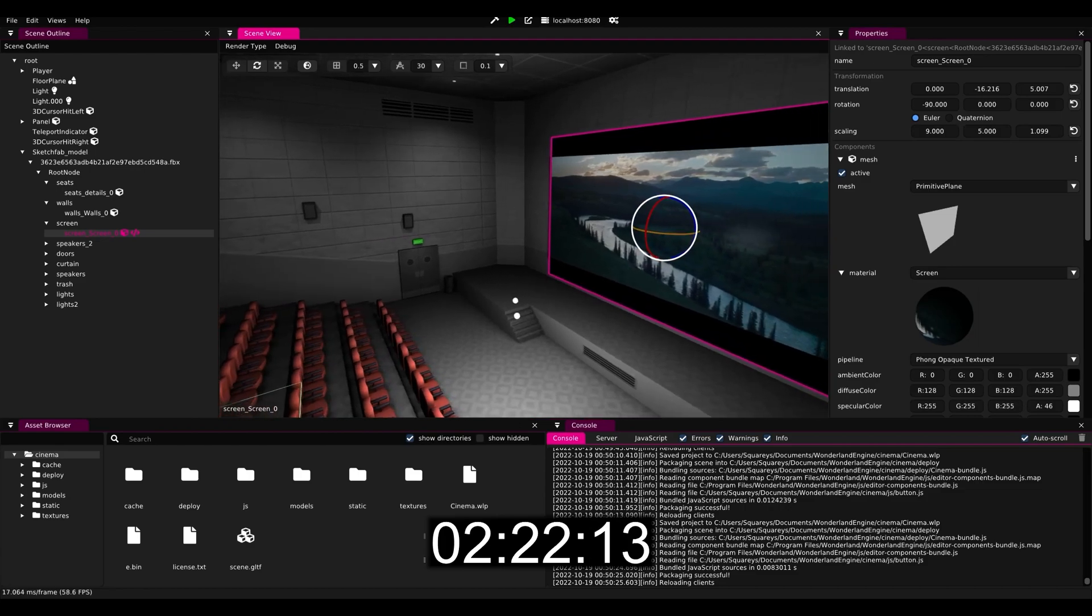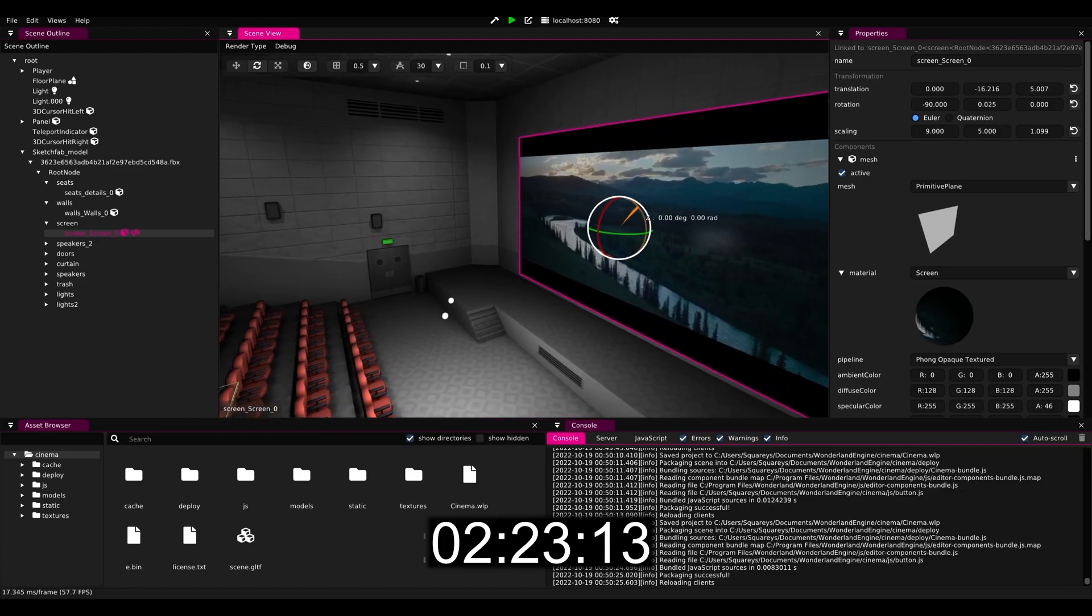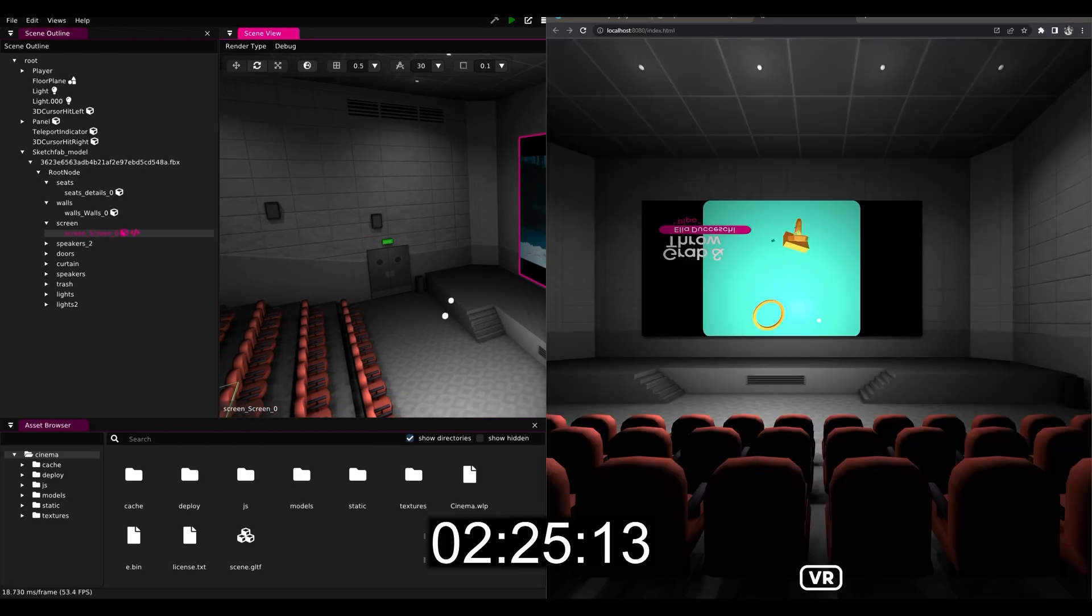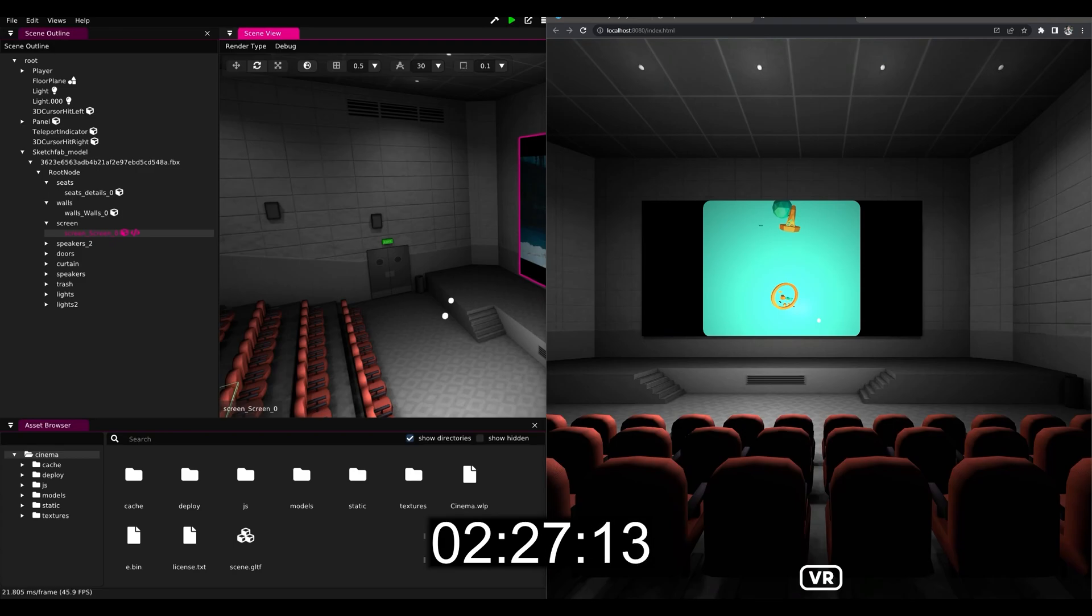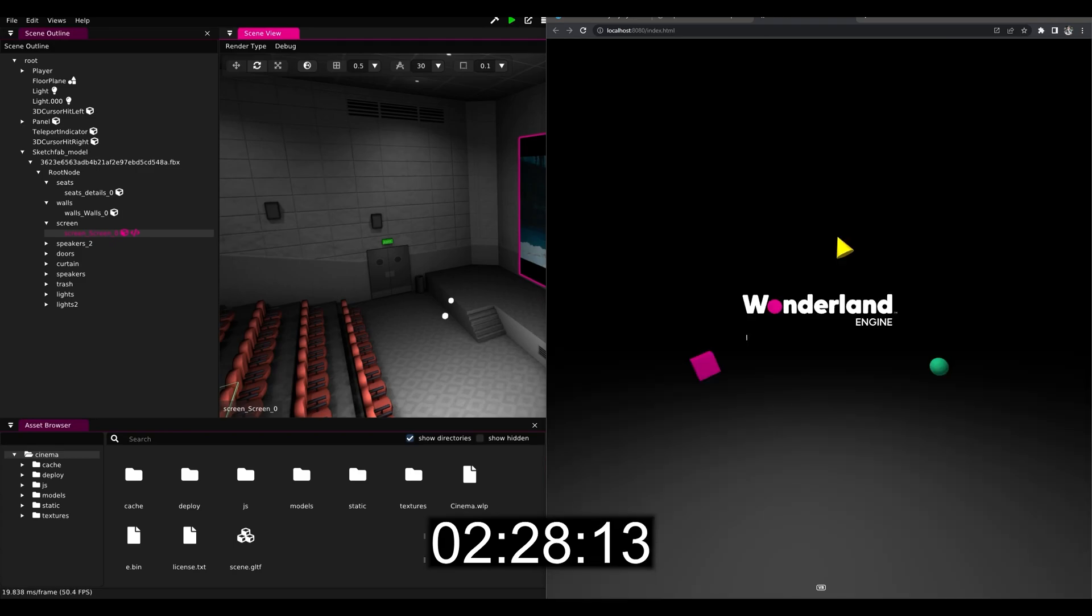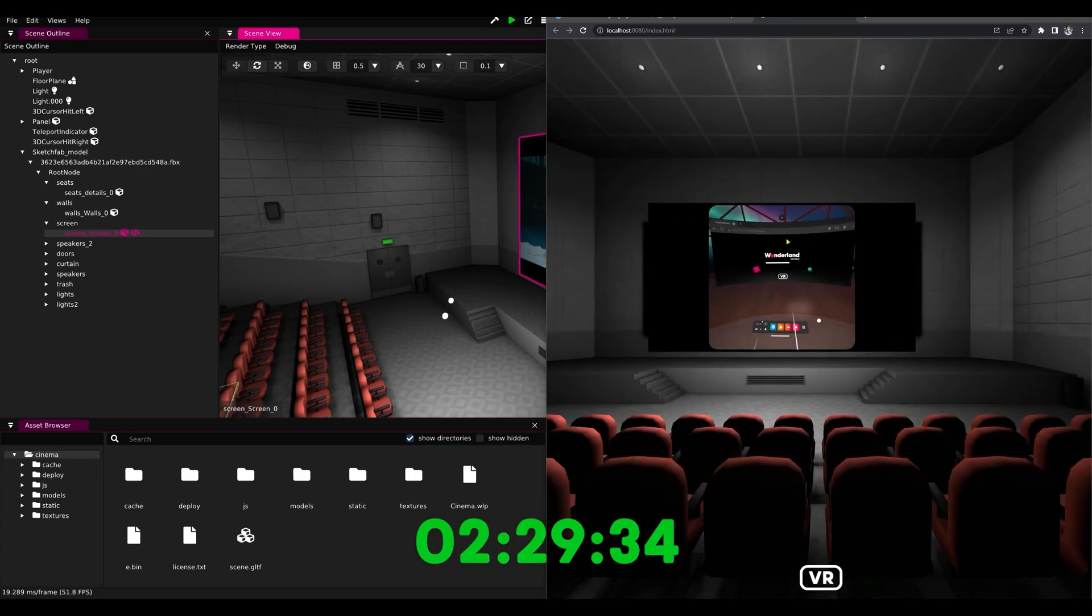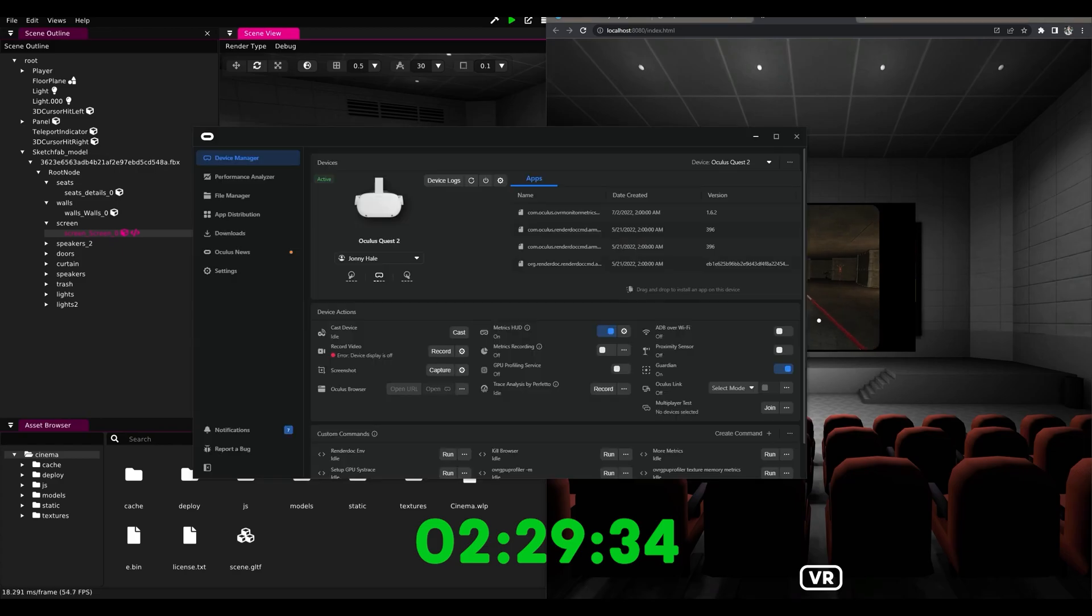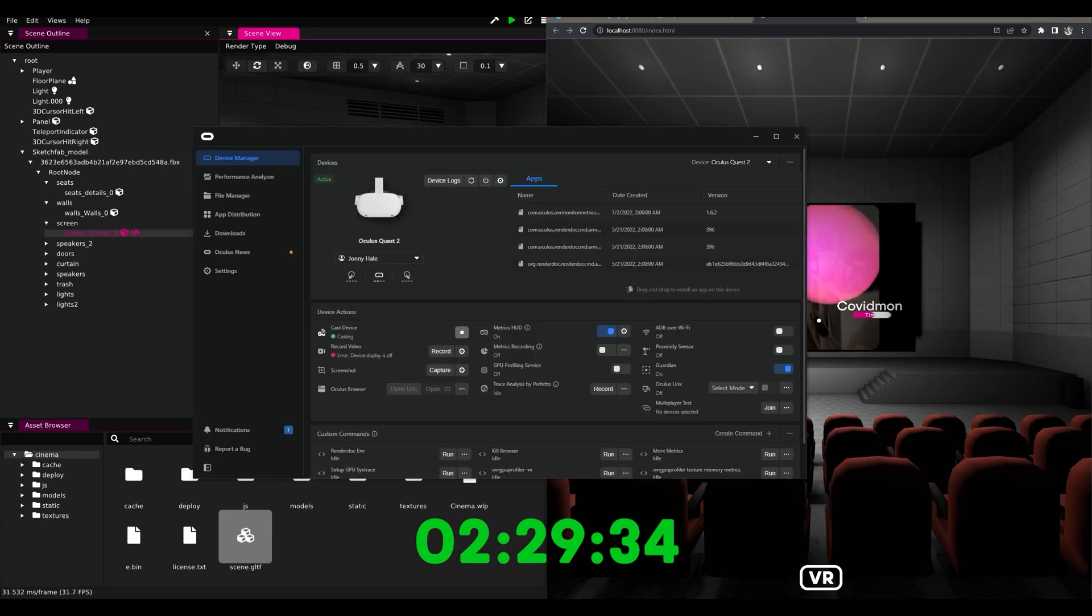Once we did that we can flip it upside down to make sure our video then displays correctly, and if we reload then we can see that we're done with 2 minutes and 30 seconds, the video is displaying correctly.